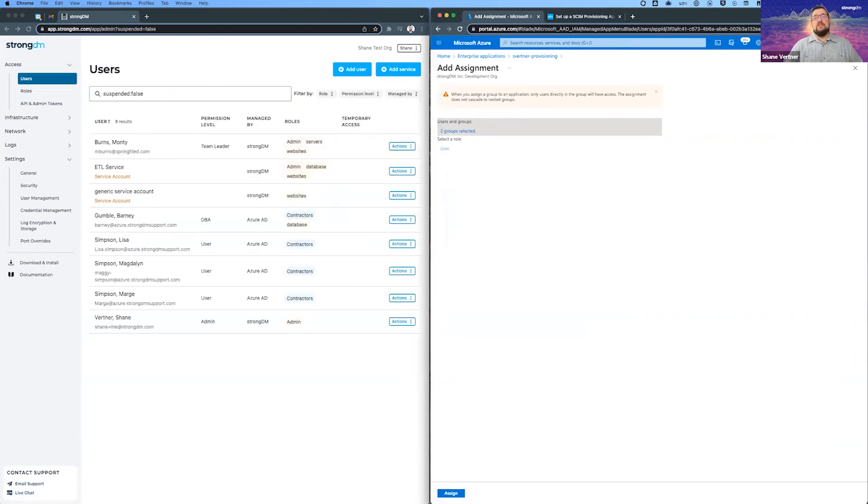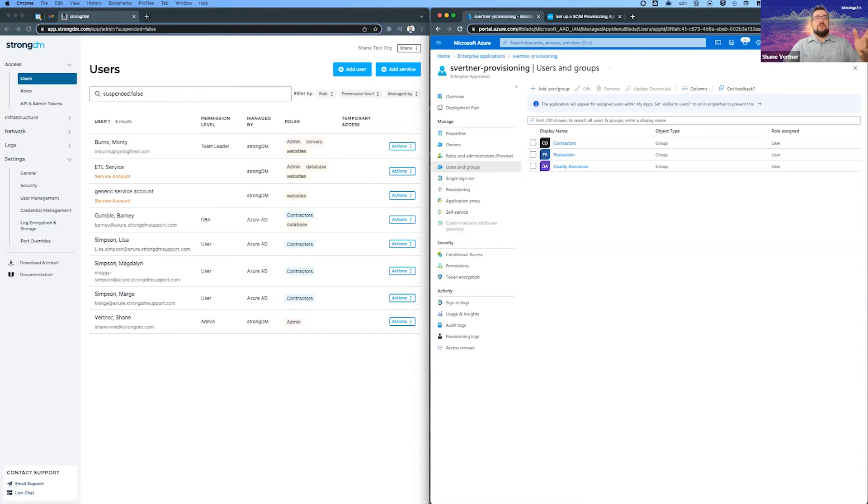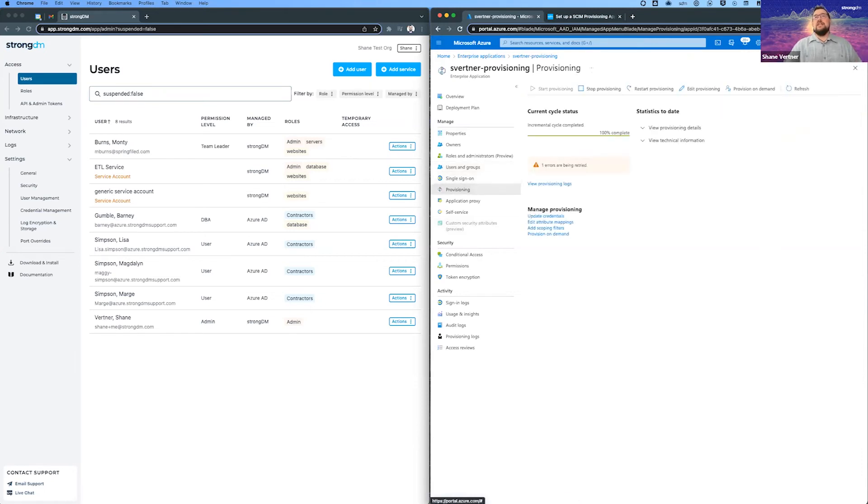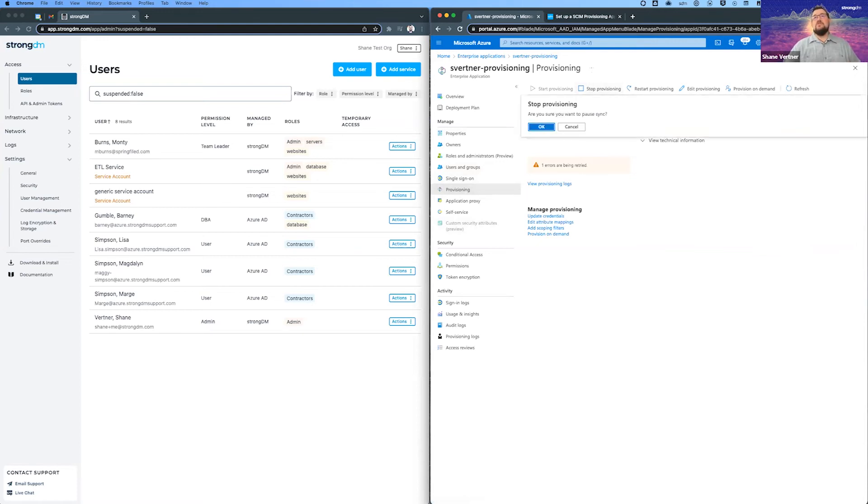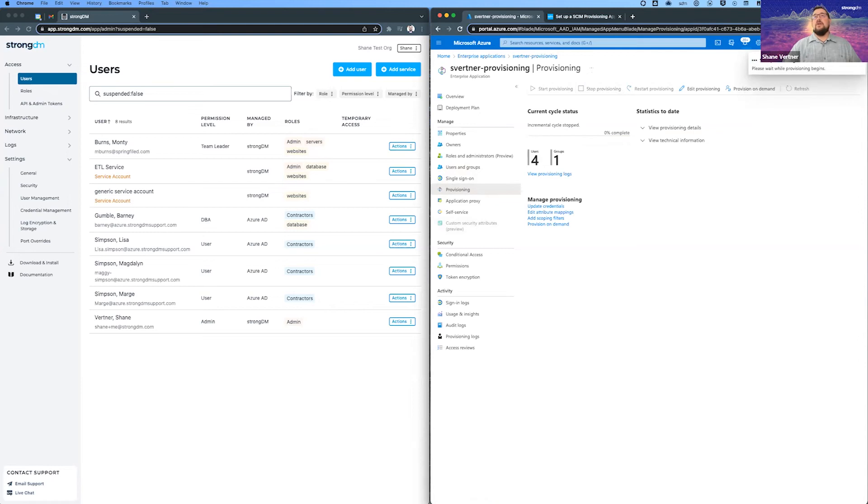So yeah, there's something to point out is that what Azure calls a group, StrongDM becomes a role. All right. So there we go. So they're in, but as you notice, nothing's happening. They're not coming over. And that's just because of that latency that Azure has by default. So we're going to stop it. And this is just the trick that I found to speed up the process. And I start again. Let's see if that goes.